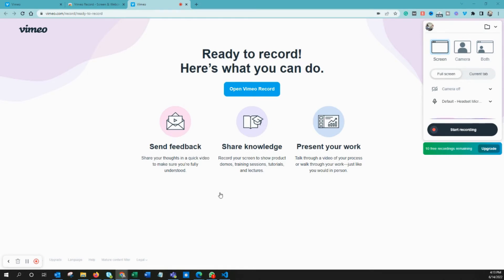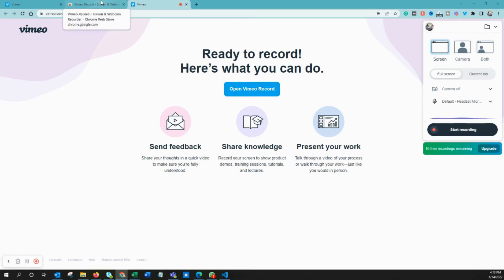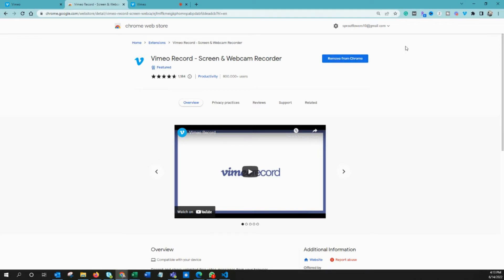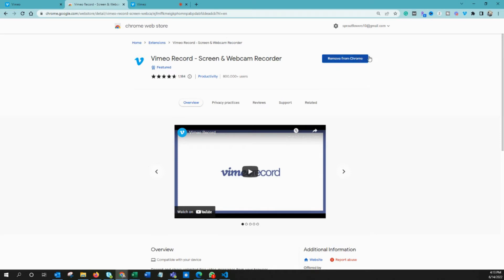Hello everyone, today we are going to see how to record a video using Vimeo. First, you need a Vimeo Chrome extension for this. Go to this website, or you can Google 'Vimeo record screen recorder Chrome extension.' It's going to lead you to this web page.